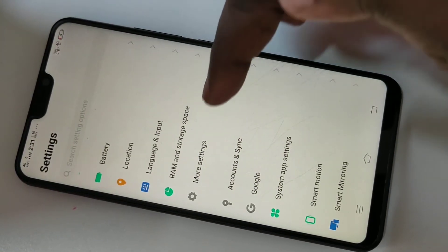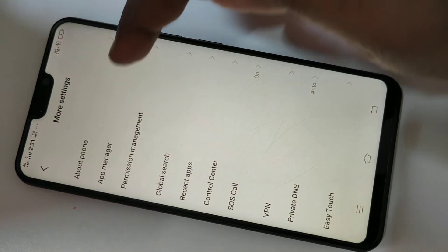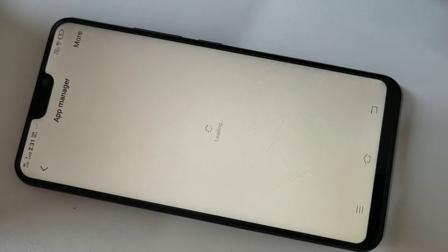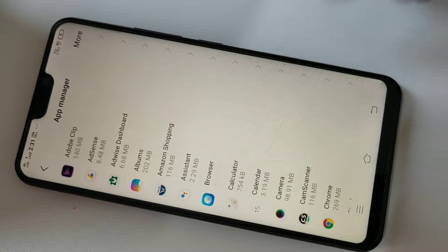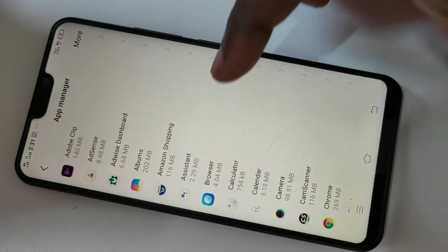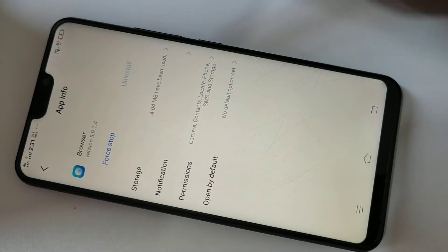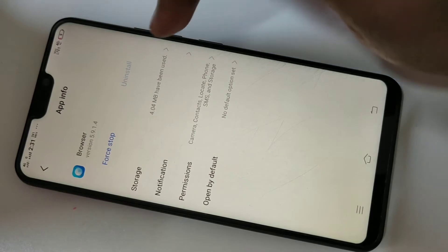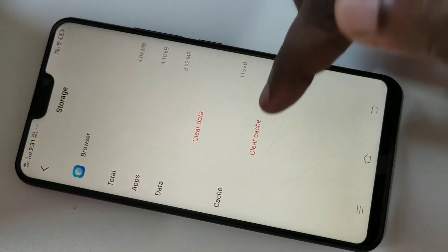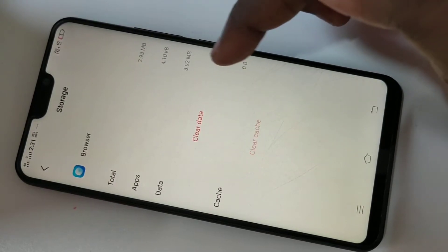Tap on More Settings — you can see More Settings here. Then tap on App Manager, then tap on Browser to open the browser app info. Go to Storage and clear the cache — tap on this to clear the cache.